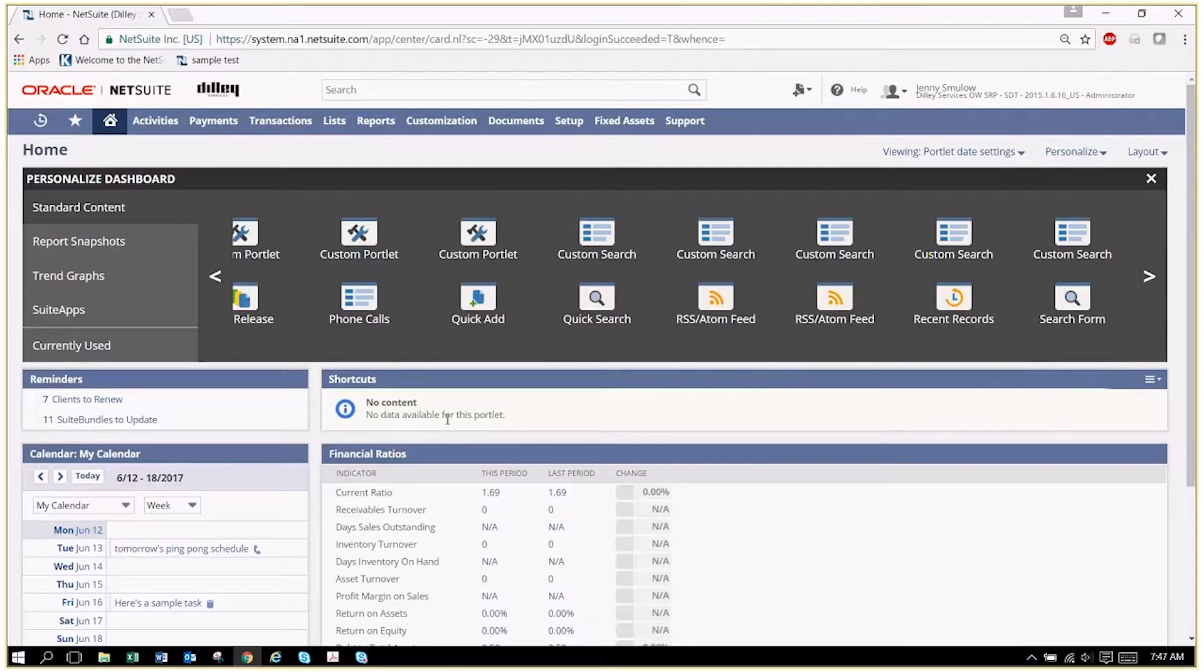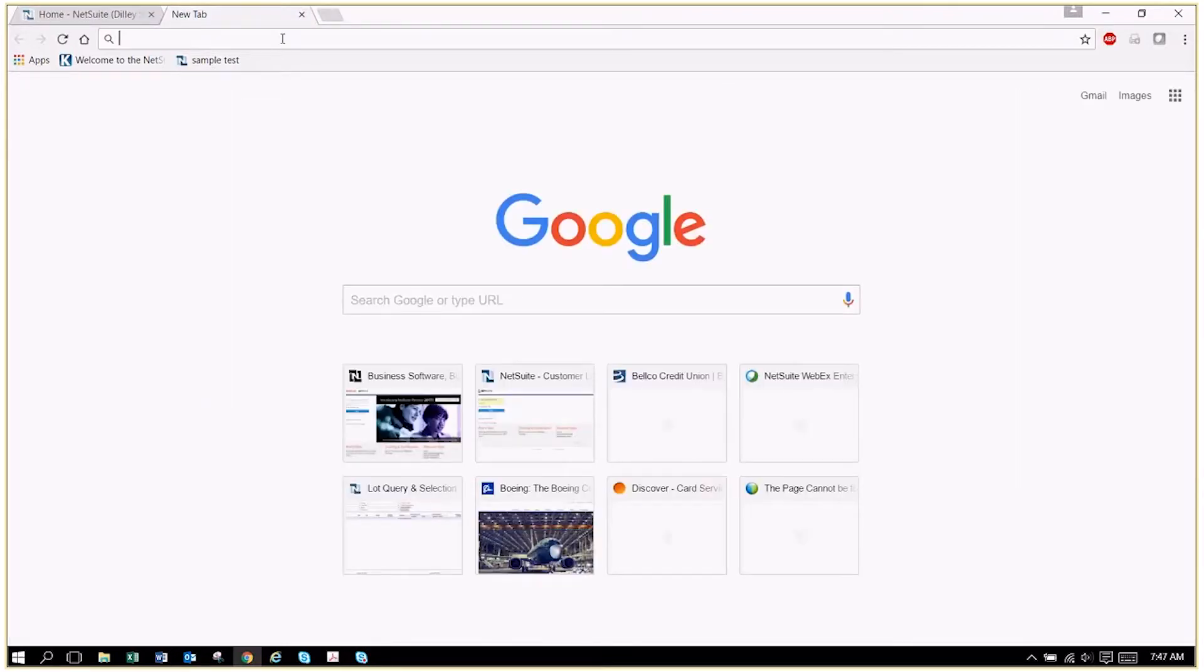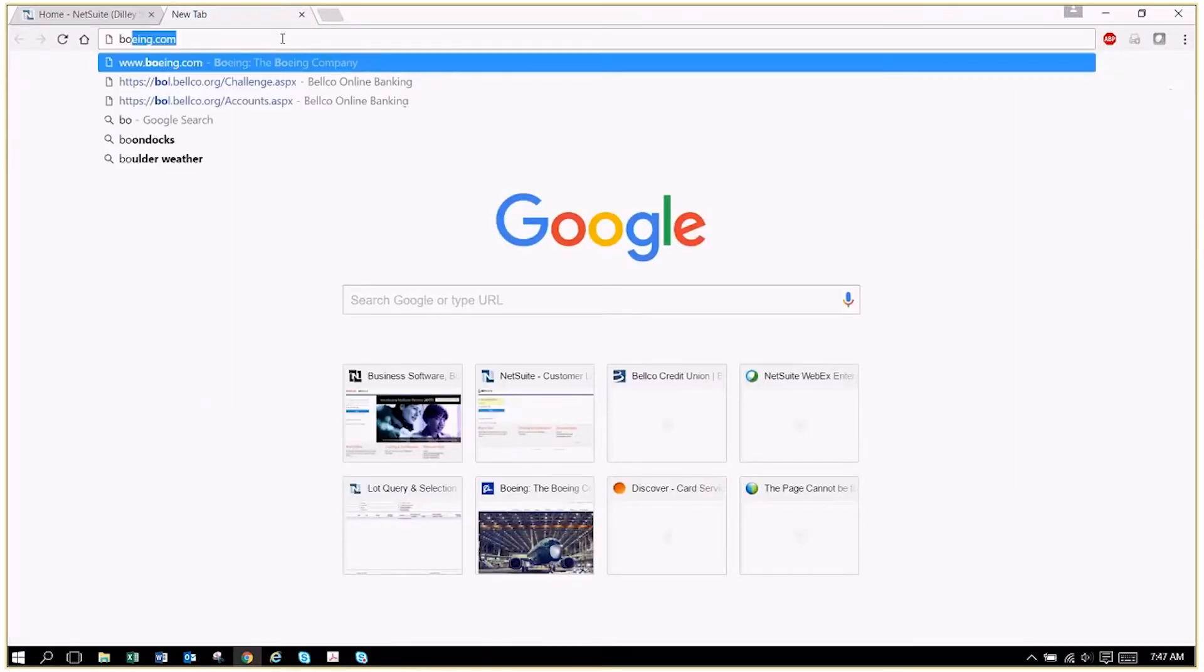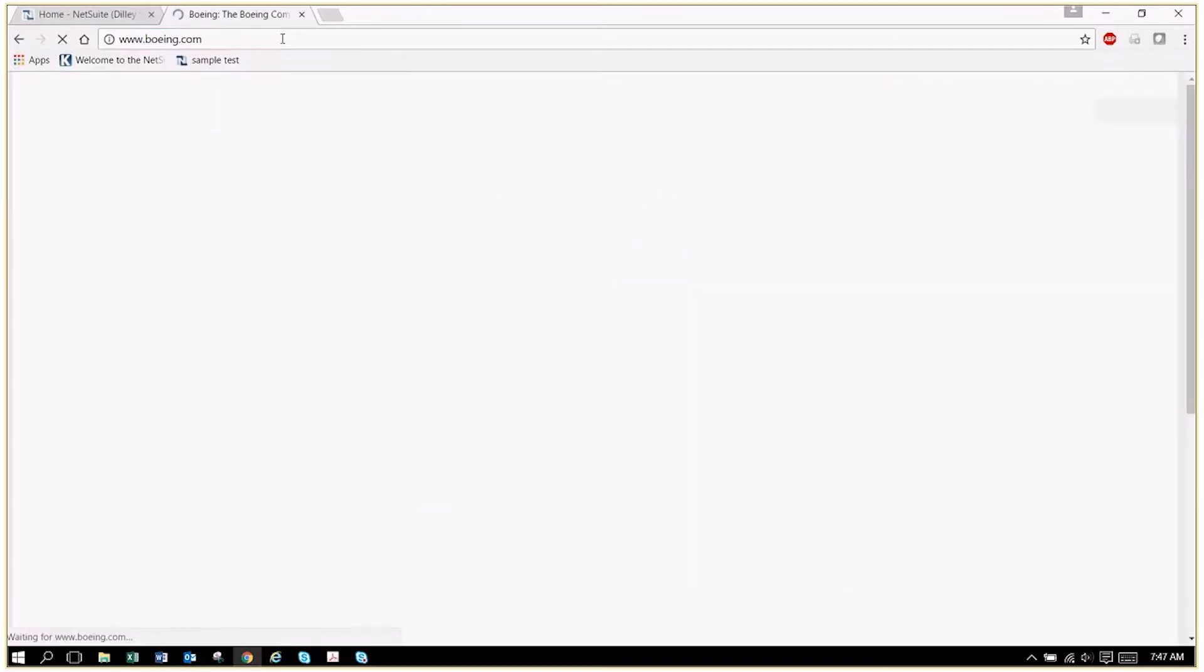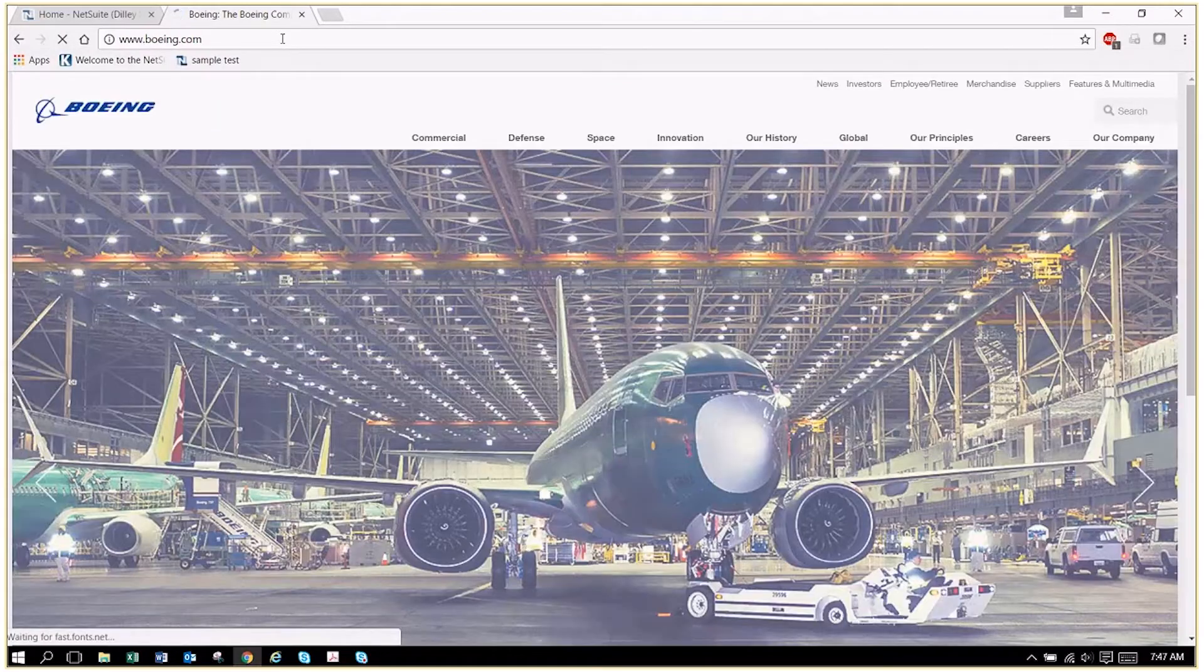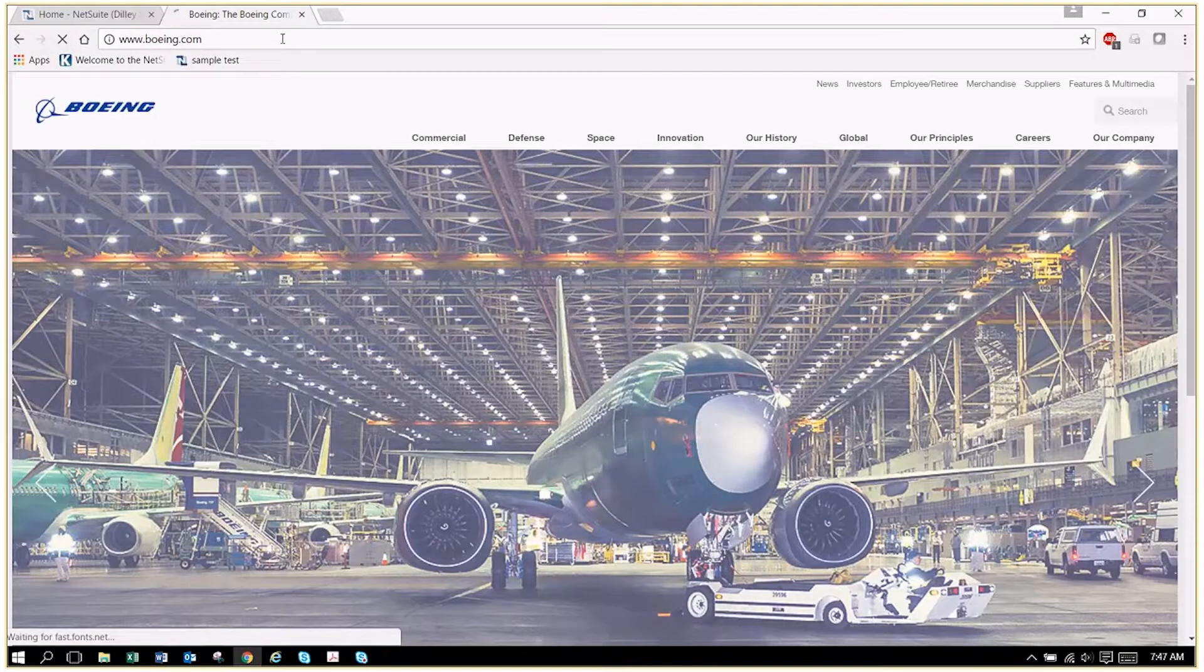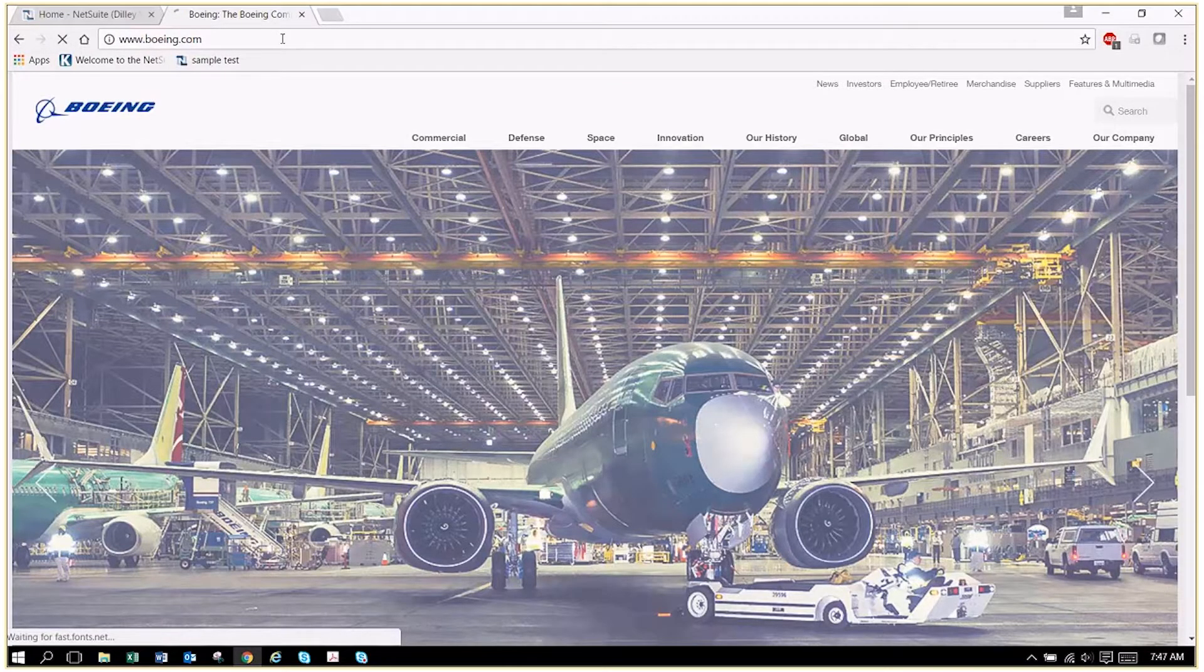So the first thing we do is decide what we want a shortcut to. We can go outside NetSuite or inside NetSuite. Let's go outside to Boeing because we might all buy a new plane sometime very soon.